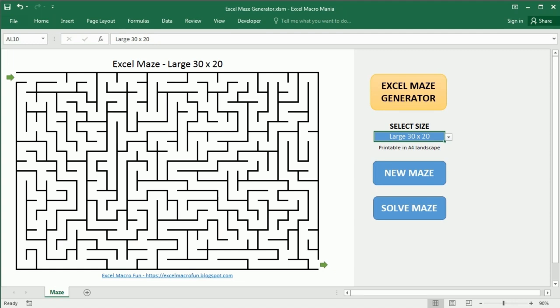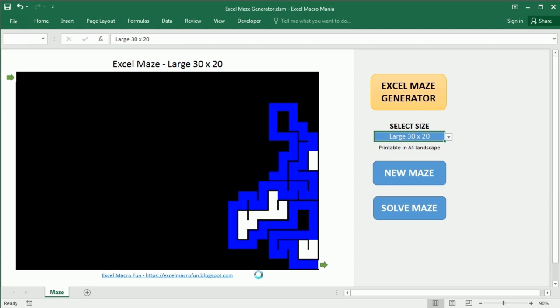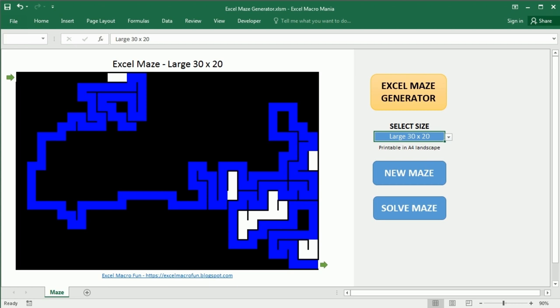Hello and welcome to the channel. In a previous video we saw how to create a maze in Excel using the randomized depth first search algorithm — that looked like what I'm showing you on the screen now. That's probably the most popular algorithm used to create a maze with a computer, but on the other hand it has some limitations.